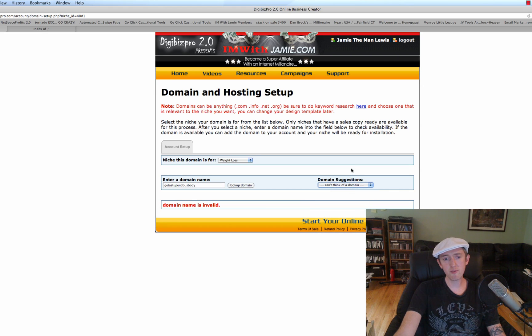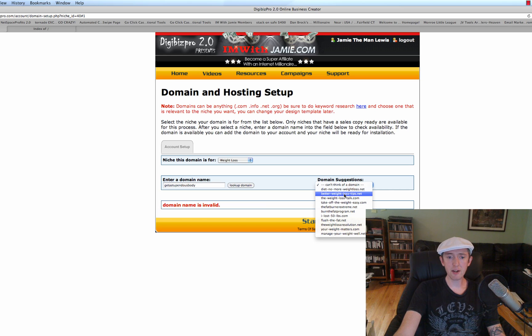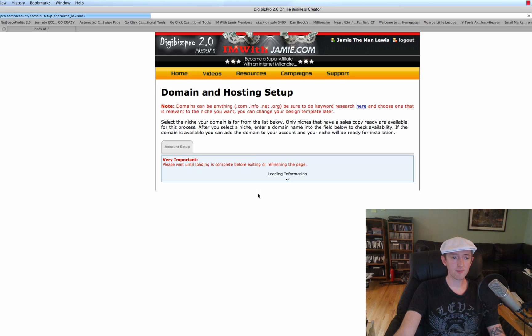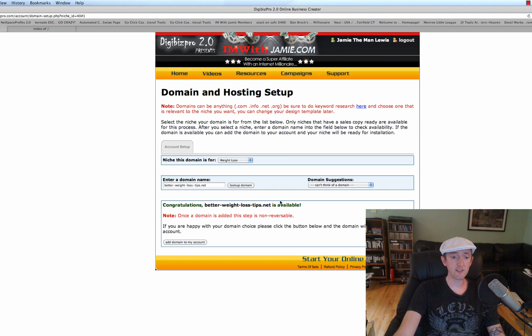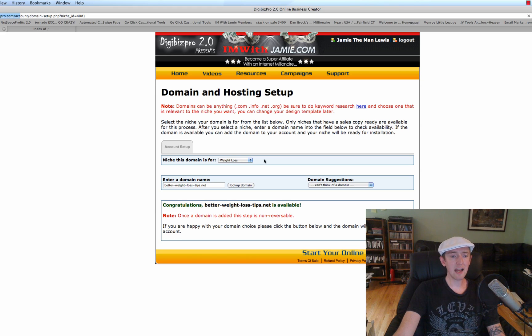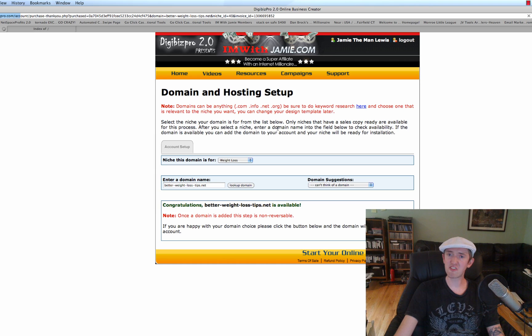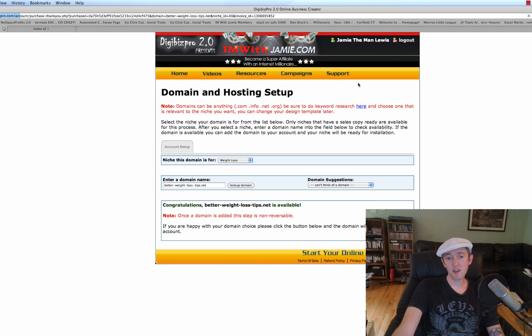And then you can of course go to the Domain Suggestion Tool as well. You can click on BetterWeightLossTips.net, and then you're going to end up with some suggestions. Let's see if that's available. Congratulations! BetterWeightLossTips.net is available. So we'll add that domain to the account, and it's going to set up everything. It's going to set up the cPanel, it's going to set up the domain name, and then we're good to go.